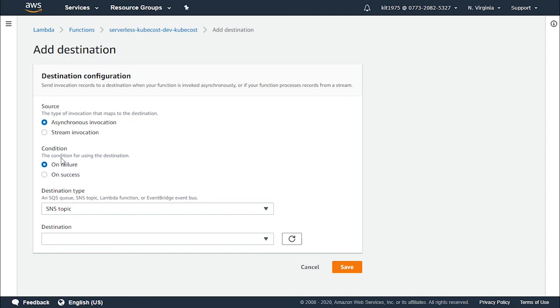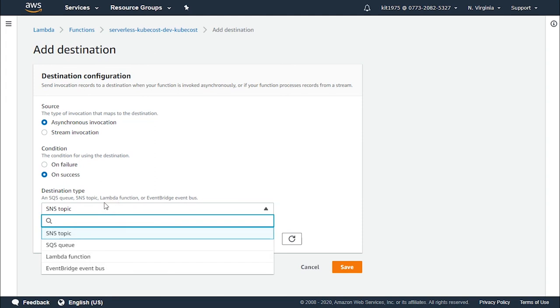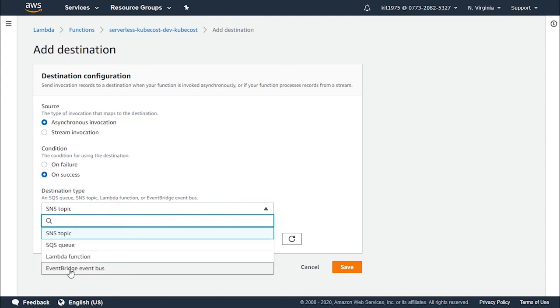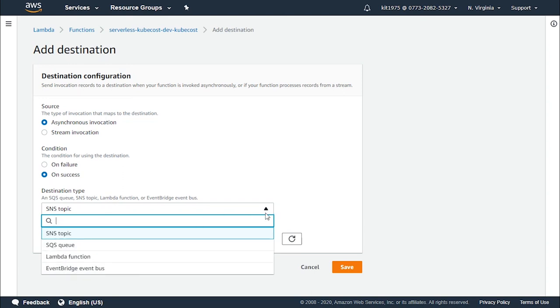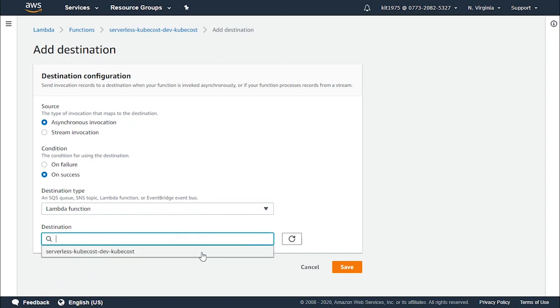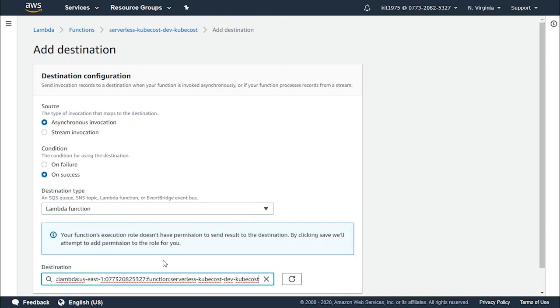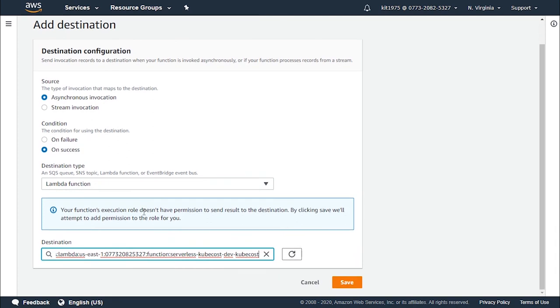Now for the Amazon resource name, after choosing here the destination type, it could be SNS topic, SQS queue, Lambda function, or EventBridge, which was dealt with in the previous video. So you choose the destination type that you wish to have, for example Lambda function, and you select a Lambda function that you've got as a destination.